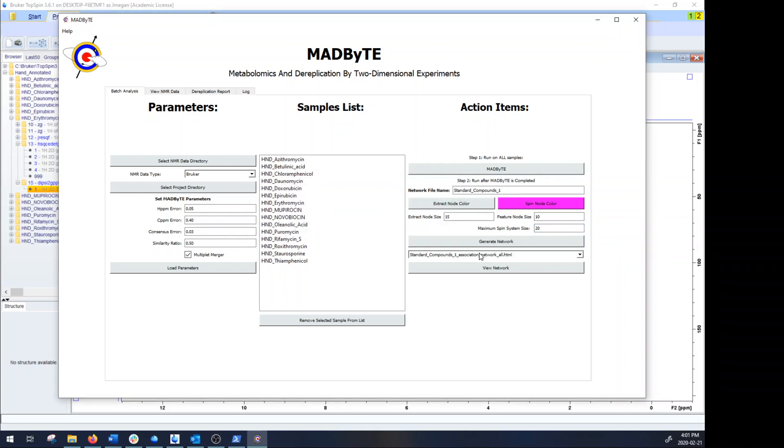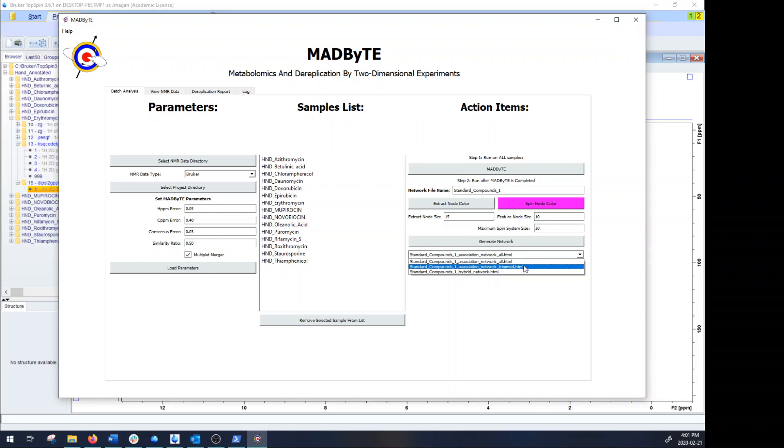So what the generate network button does is it will generate three different networks: the association network, the trimmed association network, and the hybrid association network.